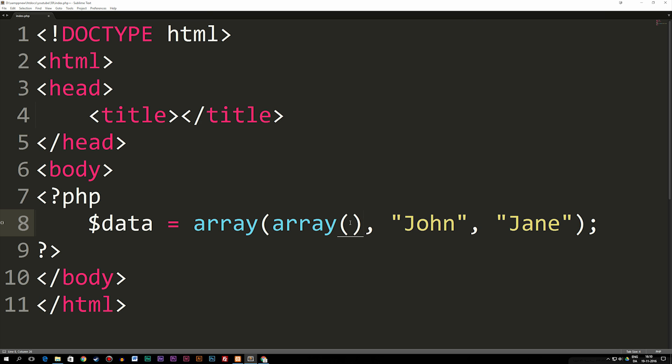One example could be if you pull out data from a database and you want to insert it inside an array. Now because data from a database when you pull it out already gets pulled out as an array, when you insert it into an empty array like the one we have here, you get arrays inside arrays. So we need to learn how to use them and what they are.